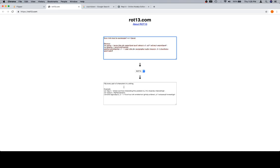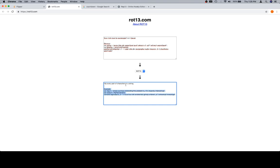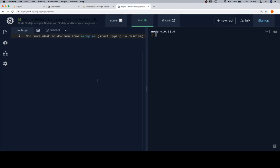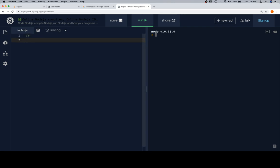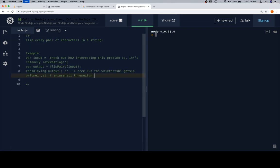Here's the problem. Flip every pair of characters in a string. Example, variable input, check how interesting this problem is. It's insanely interesting. Variable output is equal to flip pairs called on the input, console.log of the output. I'm going to create a multiline comment by saying forward slash asterisk, and then another asterisk and a forward slash on the following line. I'm going to paste that in there.